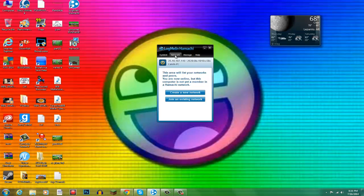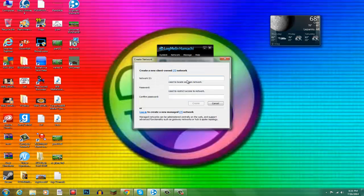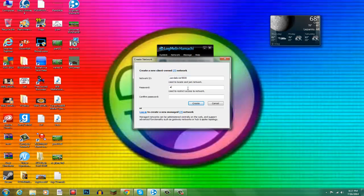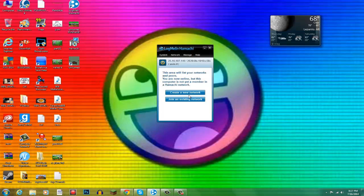And then what you want to do is click on network and you want to hit create a new network. And then you just want to type in any name, something you can remember. I'll put Pandell Lover 9000. All right, password can be anything. Let's just do one, two.